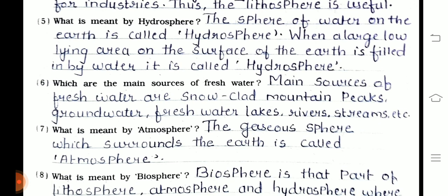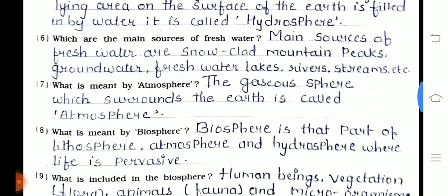Fifth one — what is meant by hydrosphere? The sphere of water on the earth is called hydrosphere. When a large low-lying area on the surface of the earth is filled in by water, it is called hydrosphere. Sixth one — which are the main sources of fresh water? The main sources of fresh water are snow, mountain peaks, groundwater, fresh water lakes, rivers, streams, etc.